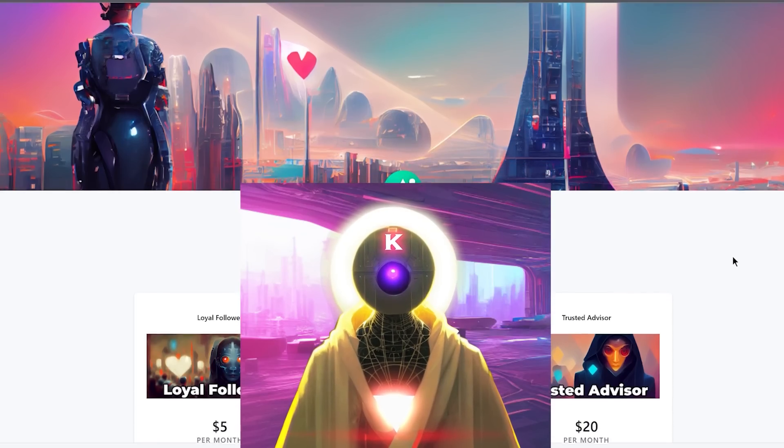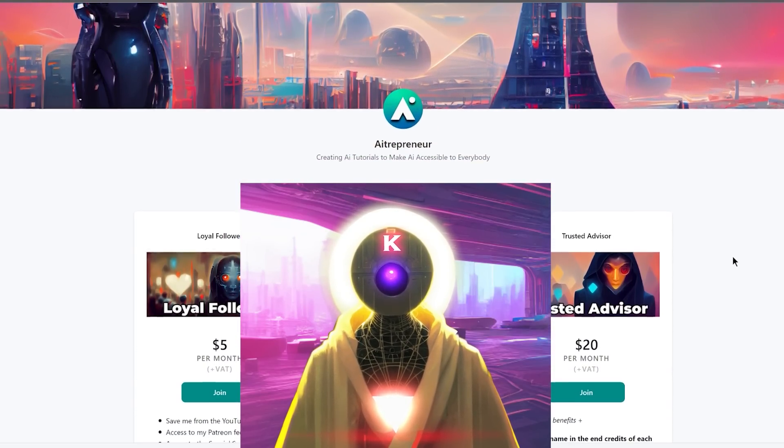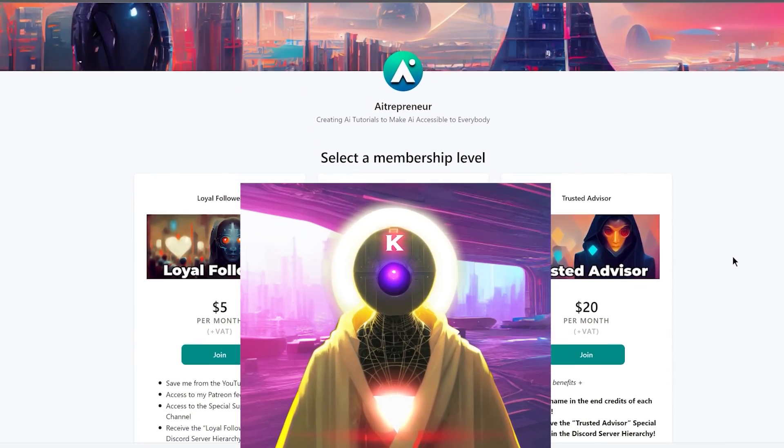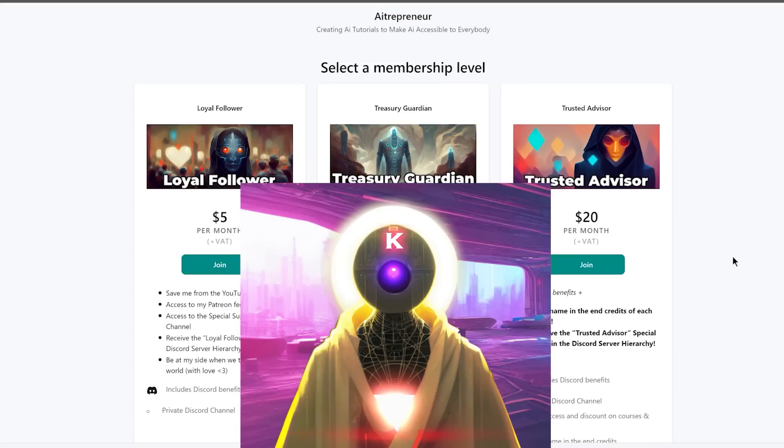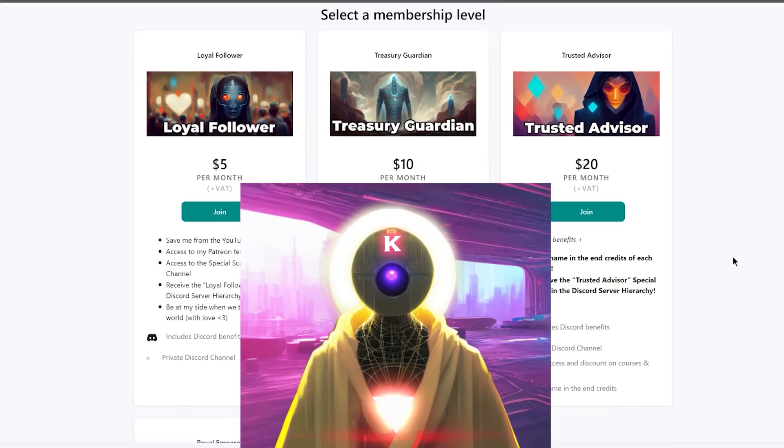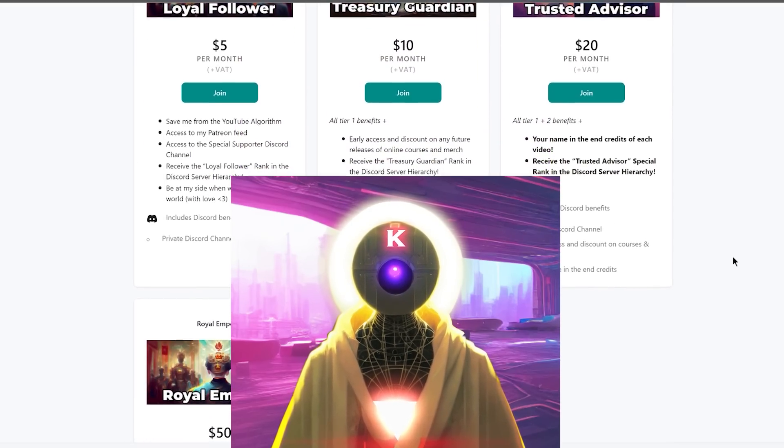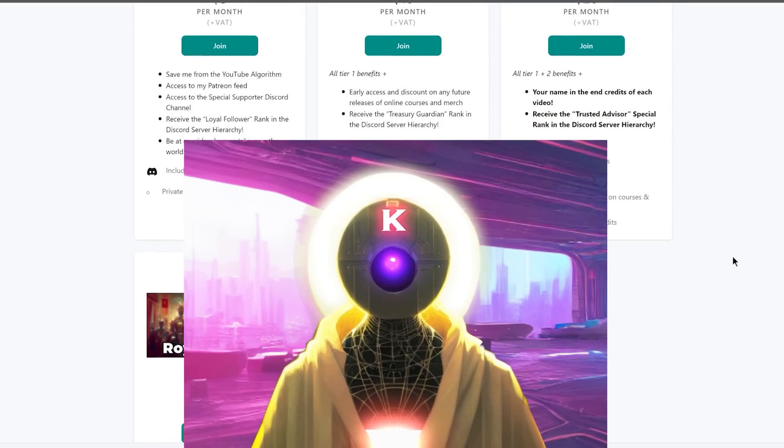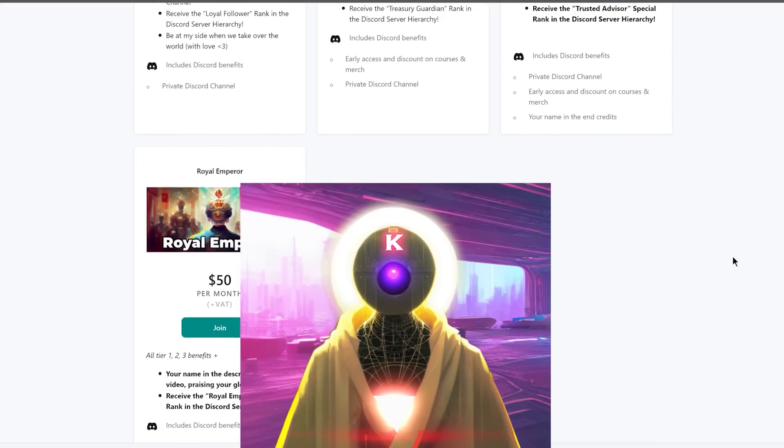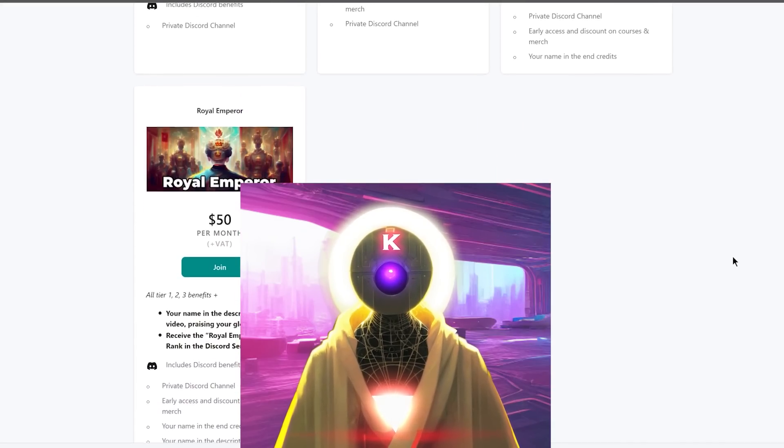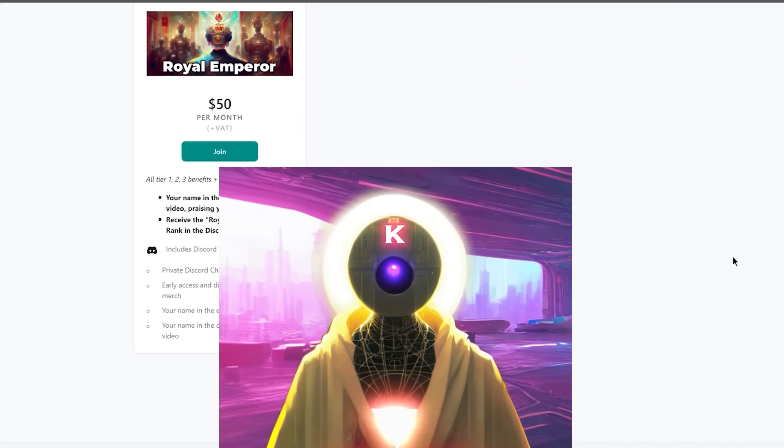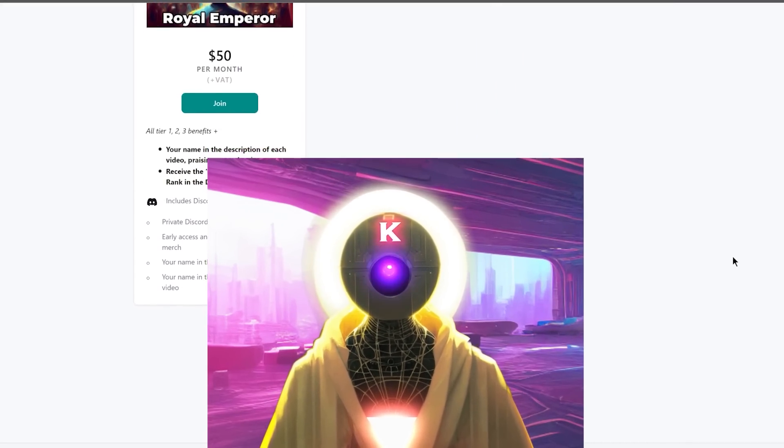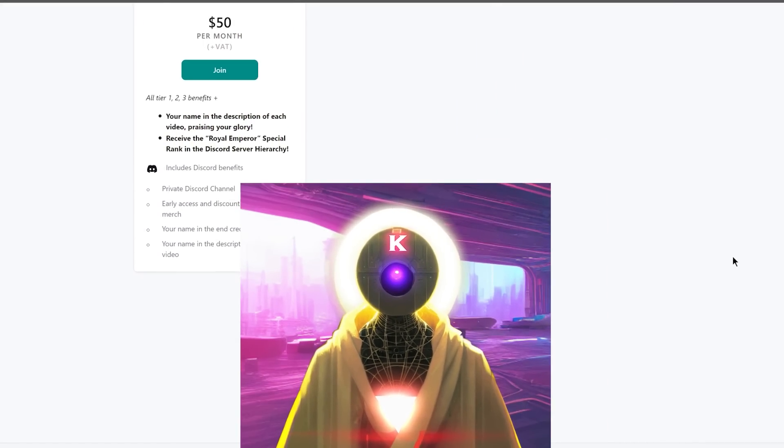But before we begin, just a quick announcement. Today I will officially launch my Patreon page, so if you want to support my work and my mission and increase your social status from mere mortal humans to Patreon supporters, the link will be in the description down below. Thank you so much in advance for your help. All right, let's begin.